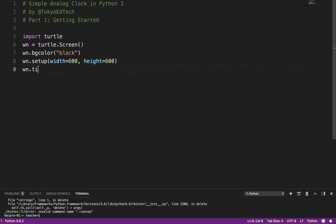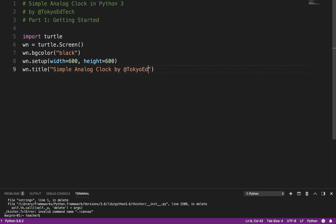And I want to give it a title. And since I wrote it, I'm going to put myself in there. I'm going to call it Simple Analog Clock by TokyoEdTech. That is my Twitter handle. Feel free to follow me on Twitter or definitely subscribe to me here on YouTube, assuming you're watching it on YouTube.